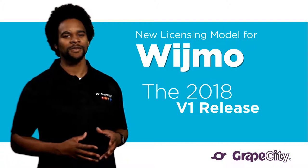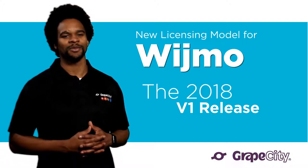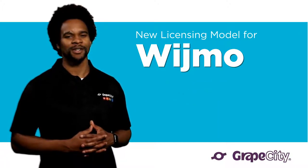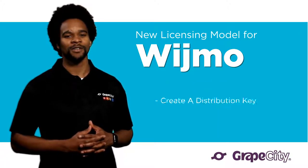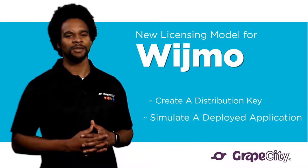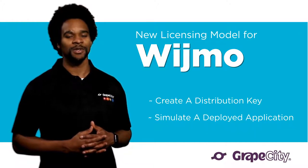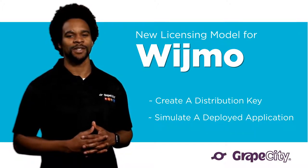This will require a couple of additional steps when setting up a production web application. In this video, we'll create a distribution key and simulate a deployed application using the new 2018 V1 library.